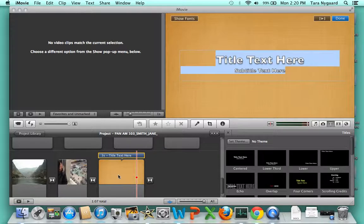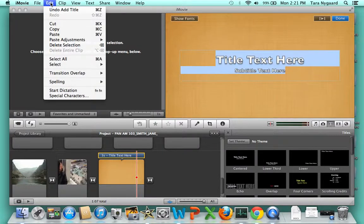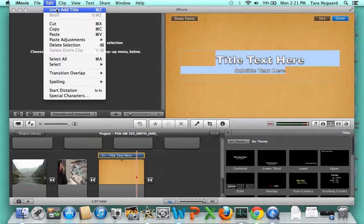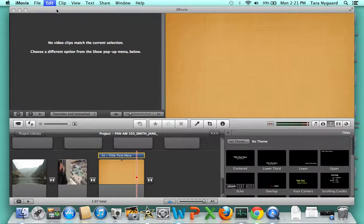If you decide you don't want that background, a nice feature in iMovie is the Edit Undo button. For example, if I want to choose a different style, I'll go to Edit, click Undo, and it disappears.